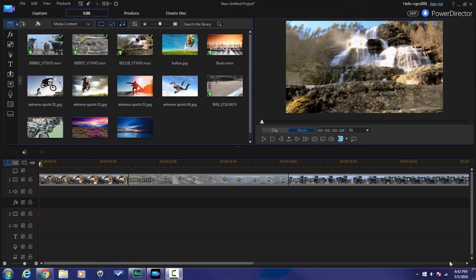Here we are in CyberLink Power Director 14 Ultimate and it's time for me to show you how to get your subtitle thing right. But before I do that, I want to remind you of a few quick things.